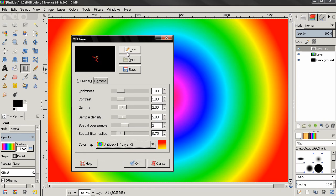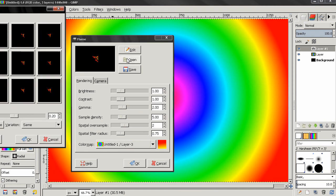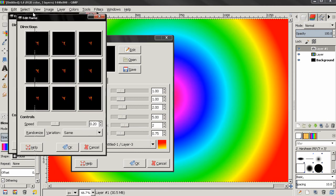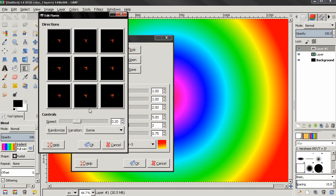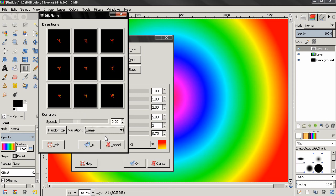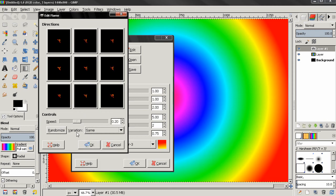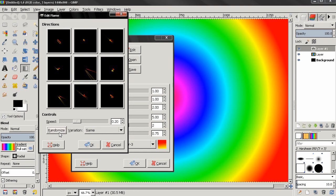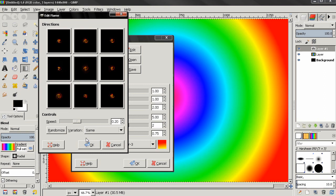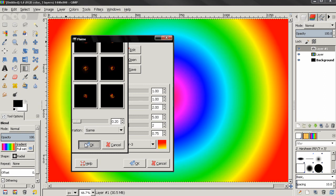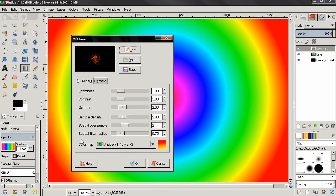I'll click on edit and from here I can select my options. Again we have these different variations, we can randomize here. Let's find something interesting, let's say this one. Click OK and then just click OK and this will render it.